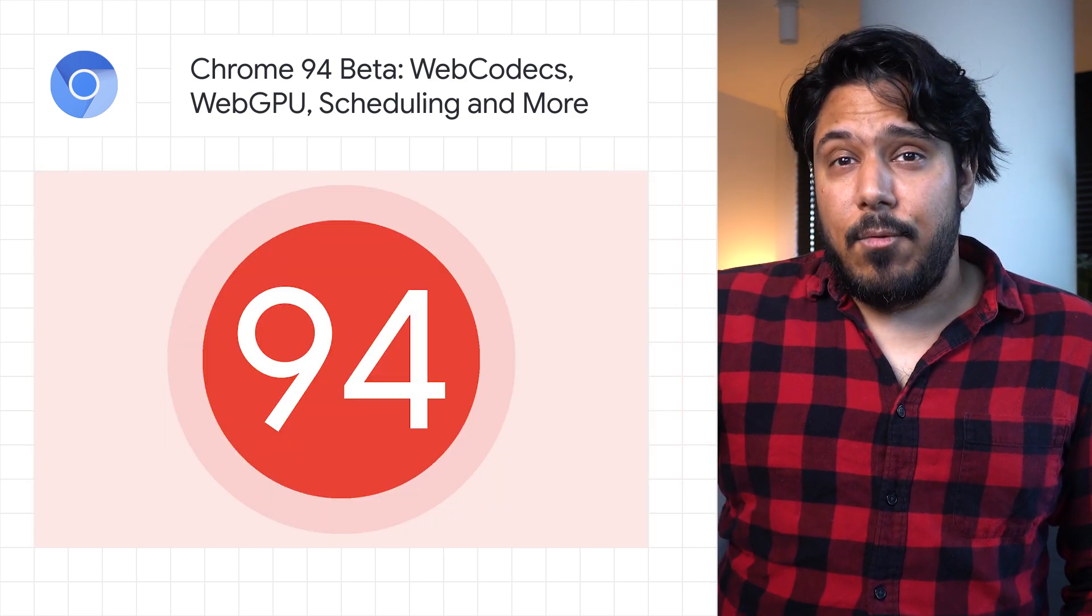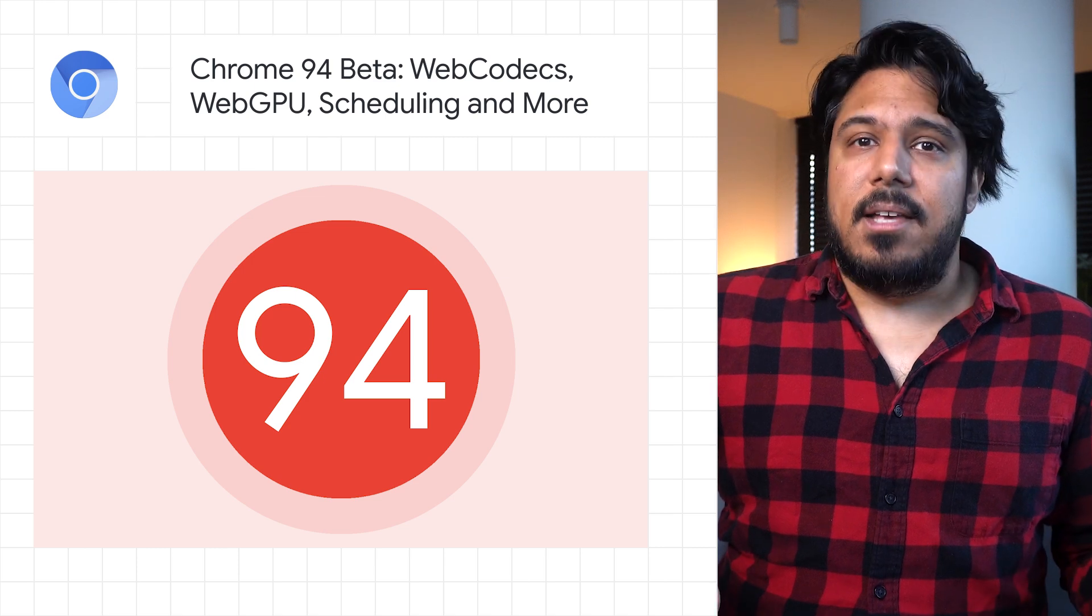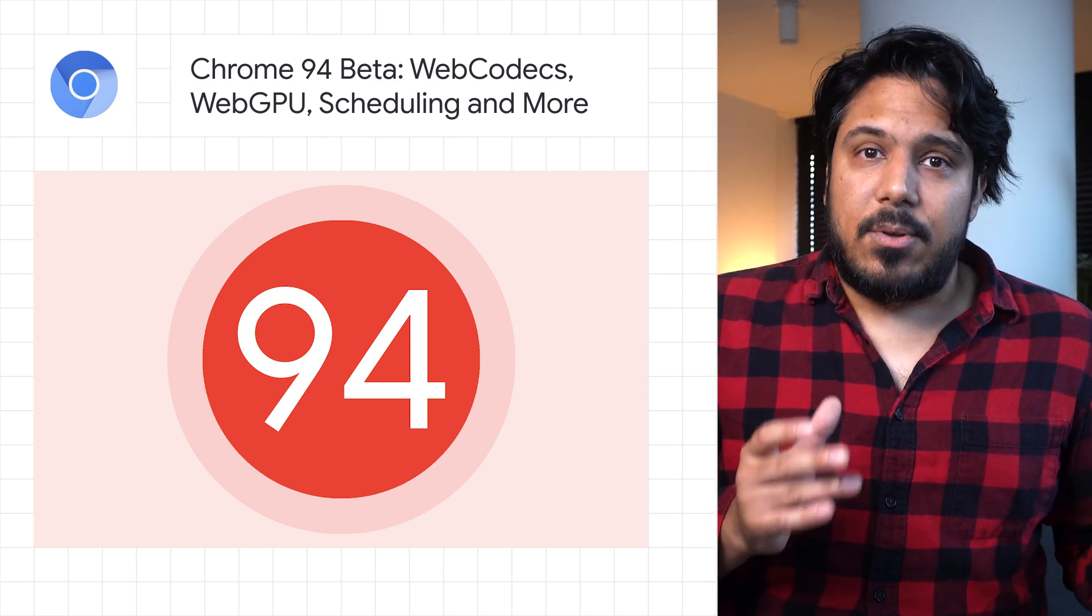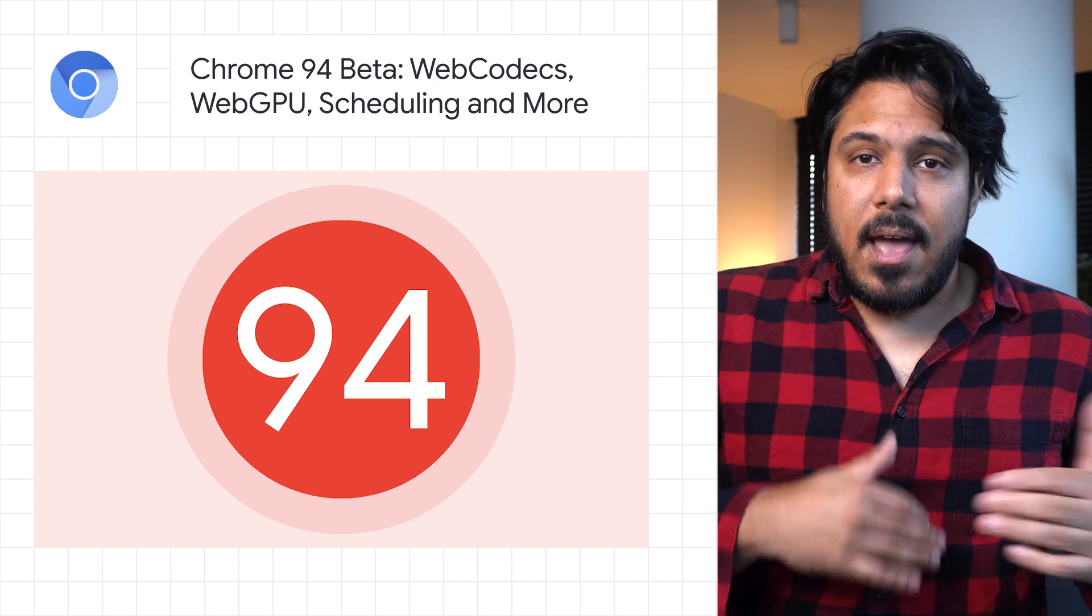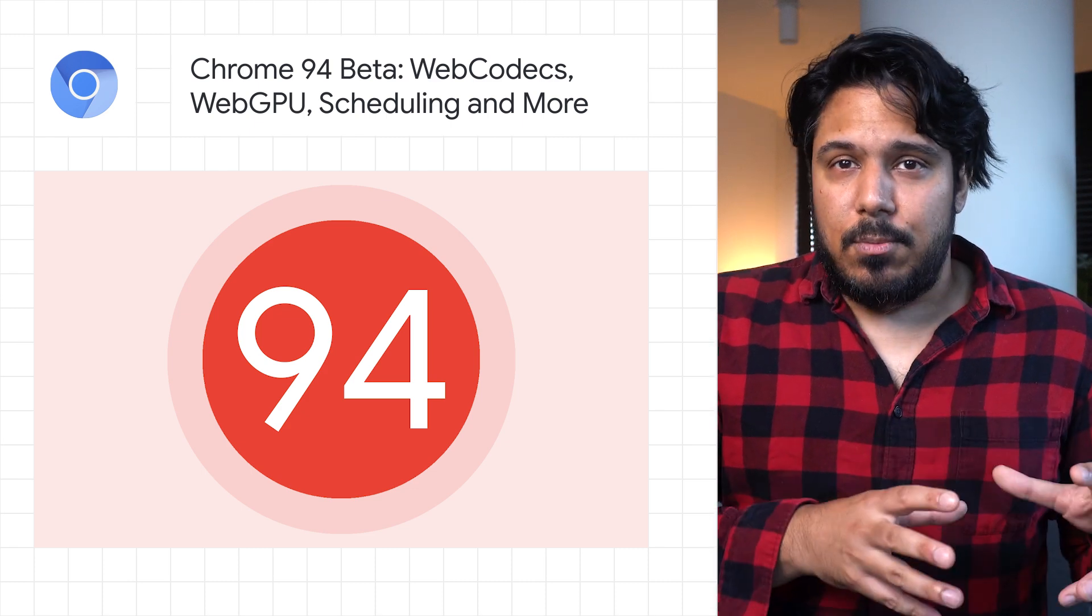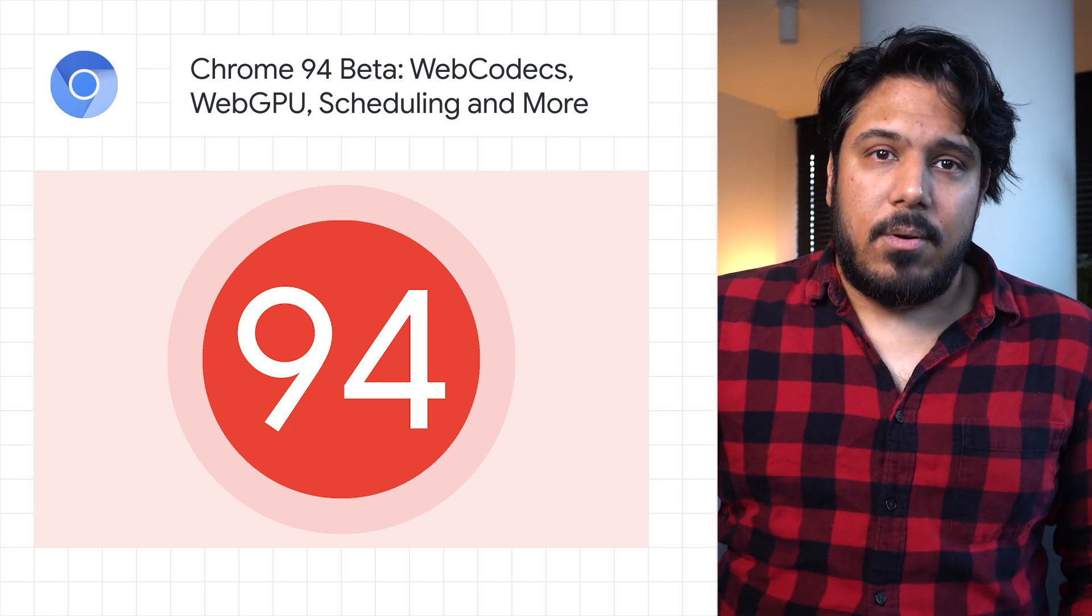Chrome 94 beta also includes scheduling APIs, which allows you to schedule tasks with an OS browser scheduler at three levels of priority — user blocking, user visible, and background.